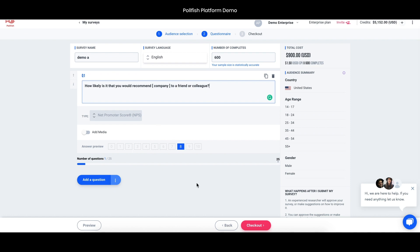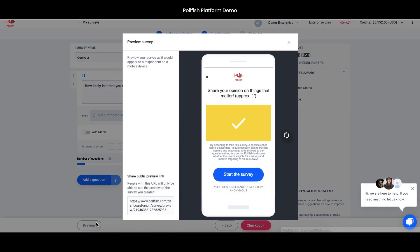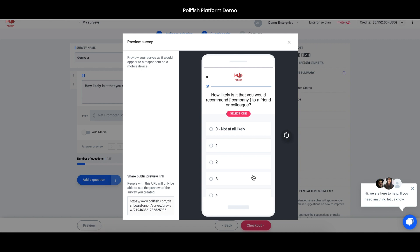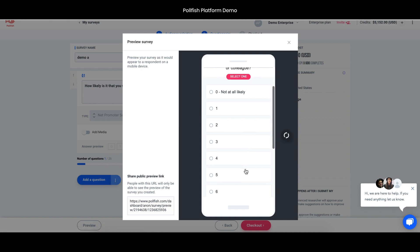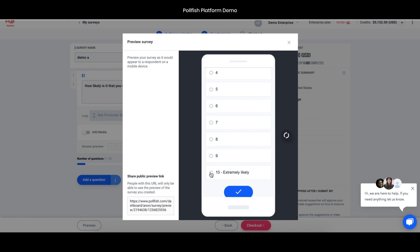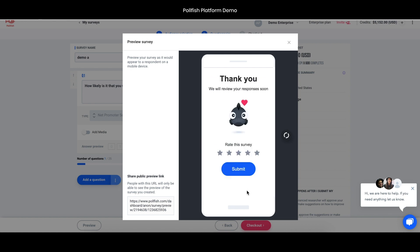Once you've built out the survey, you can preview what it would look like for the respondent. Here you get a chance to take a sample survey, so you can see what an NPS question would look like. I'm going to choose 10, and then when you choose this, this will take you right back to the app that you were engaged in before.